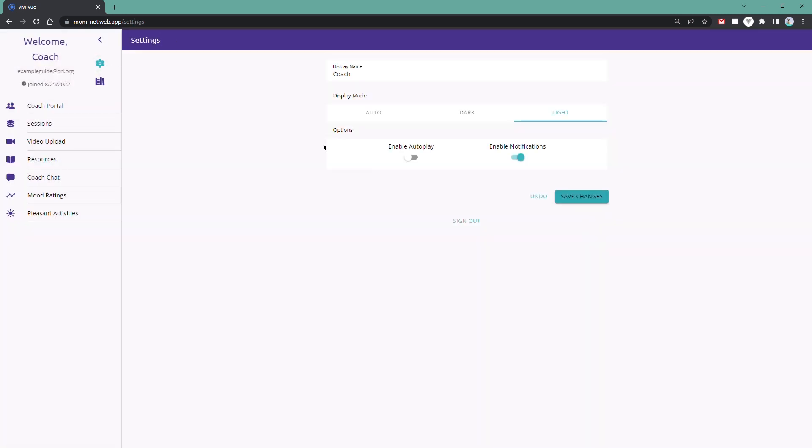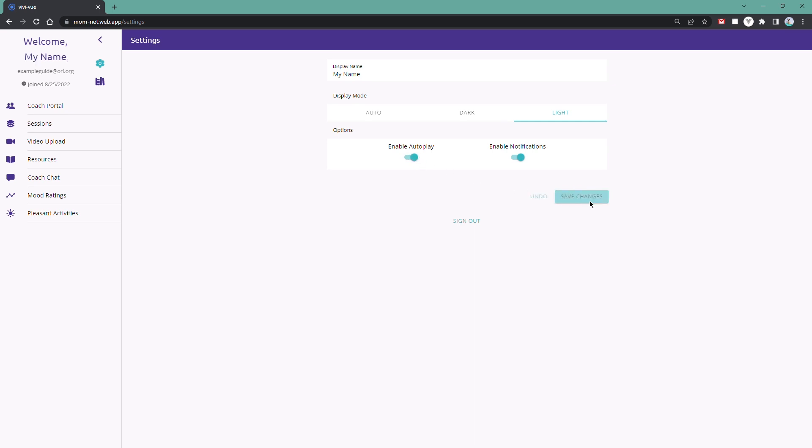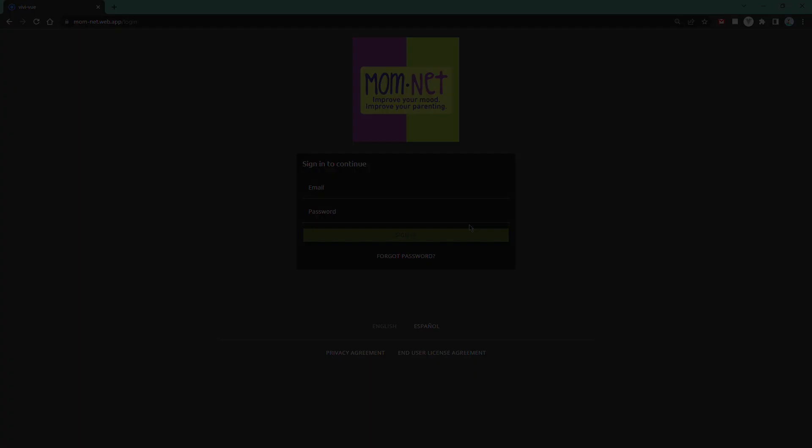Finally, go to the menu and click on the Settings button. Here you'll be able to change your display name and display mode, as well as enable or disable video autoplay and notifications. And lastly, where you'll be able to sign out of the app.